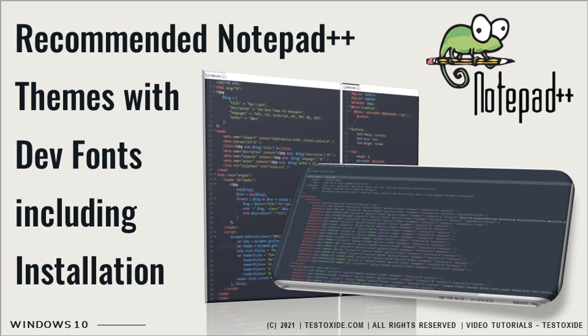Howdy guys, are you looking for some elegant Notepad++ theme which is easy on the eye as well as a productivity booster? Then stay tuned because in this video I'm gonna show you as well as walk you through the installation of my top three Notepad++ themes.